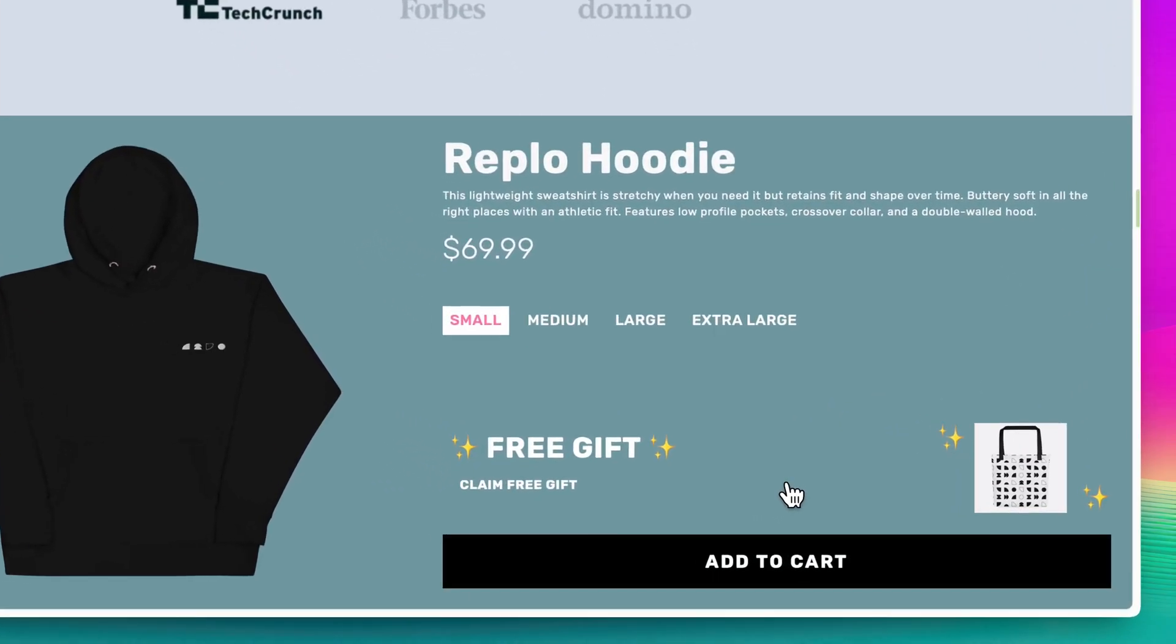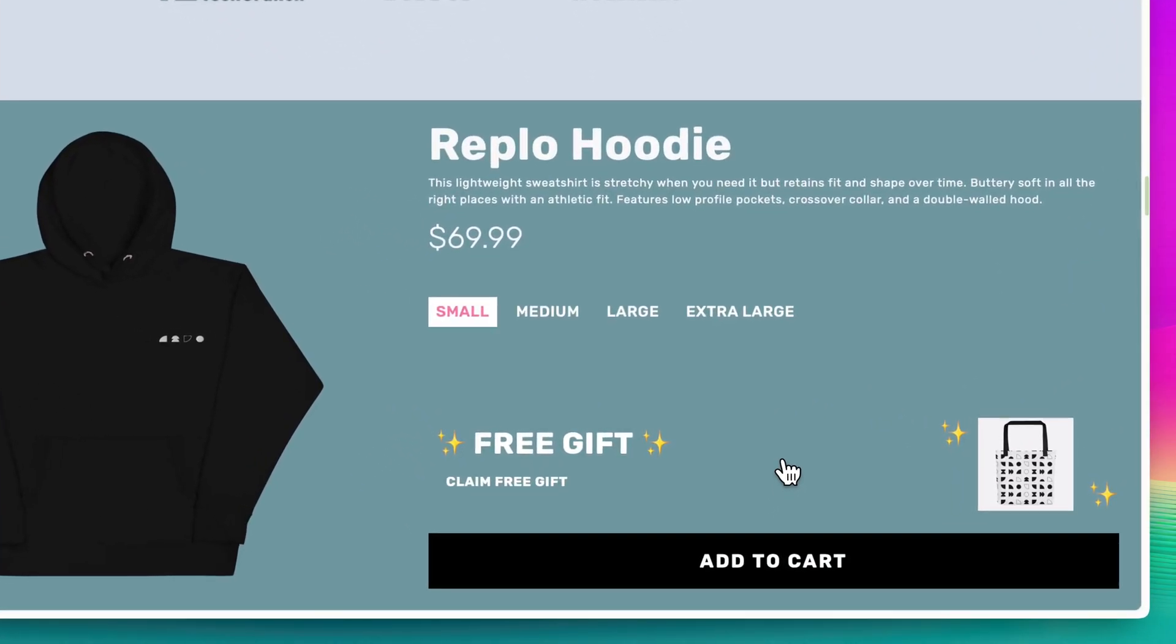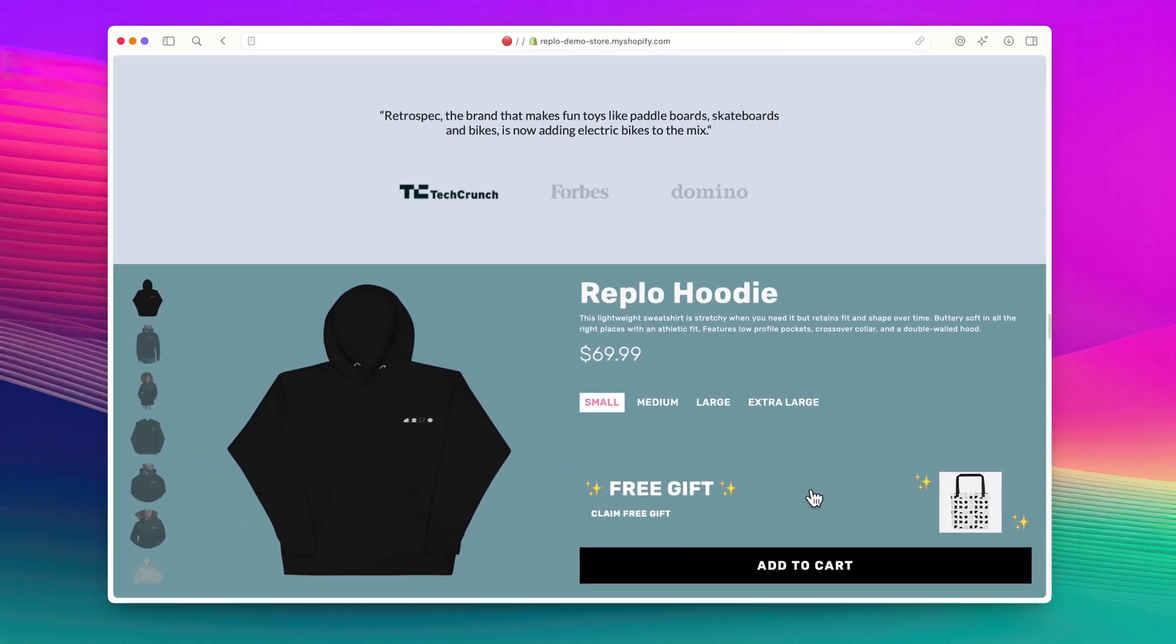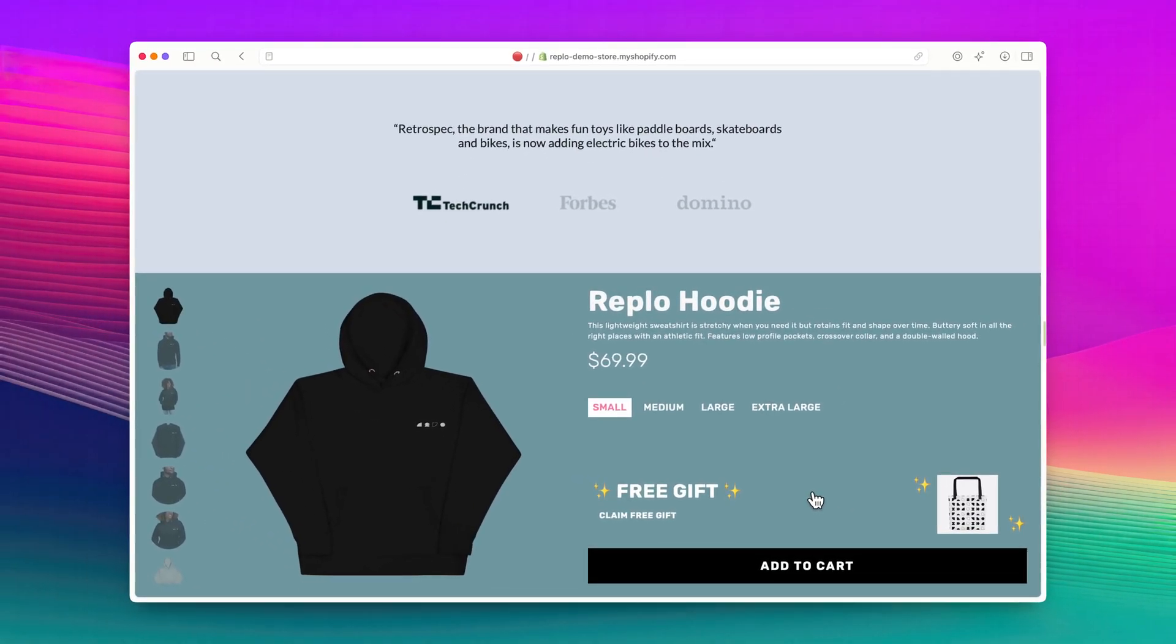Inside this product component, I have a free product promo section that I'd like to control manually. Right now, the tote image, which is the free product users will receive, is always visible and doesn't respond to any user interactions.